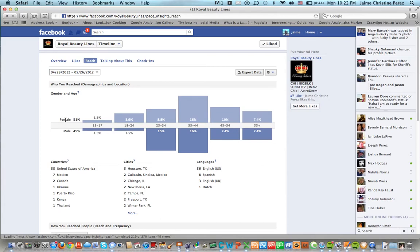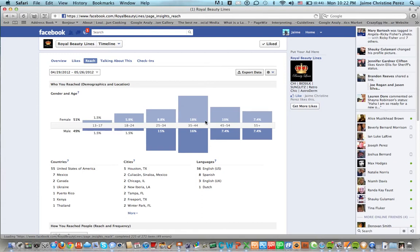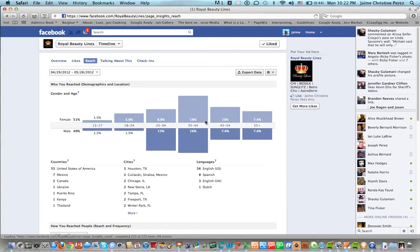You can see that we reach mostly females on this particular fan page which is 51 percent and 18 percent of them are in between the ages of 35 and 44. So that's very interesting numbers.